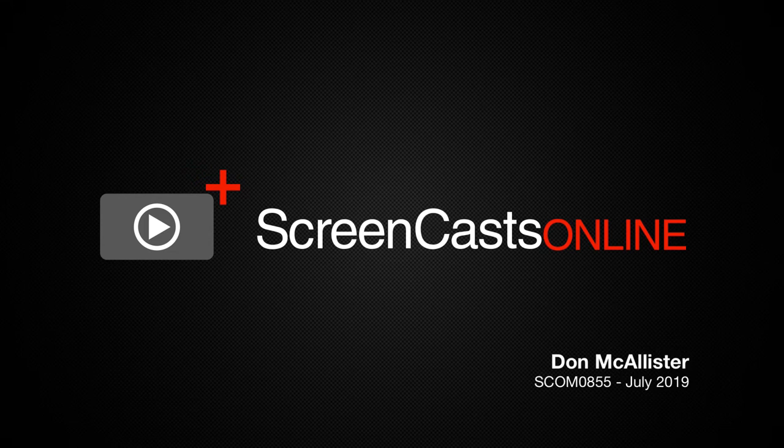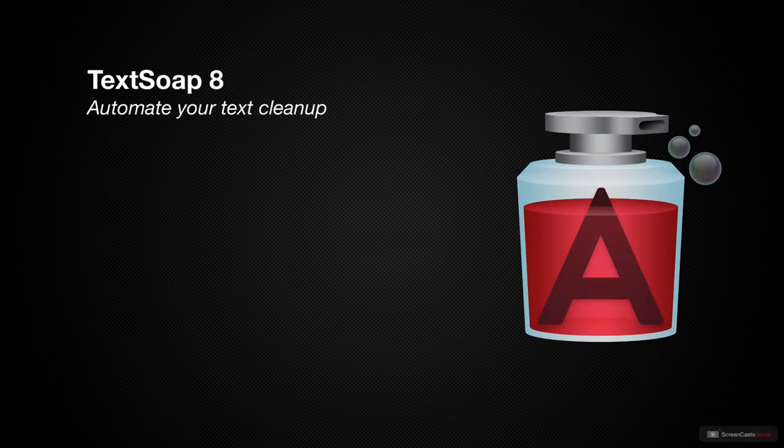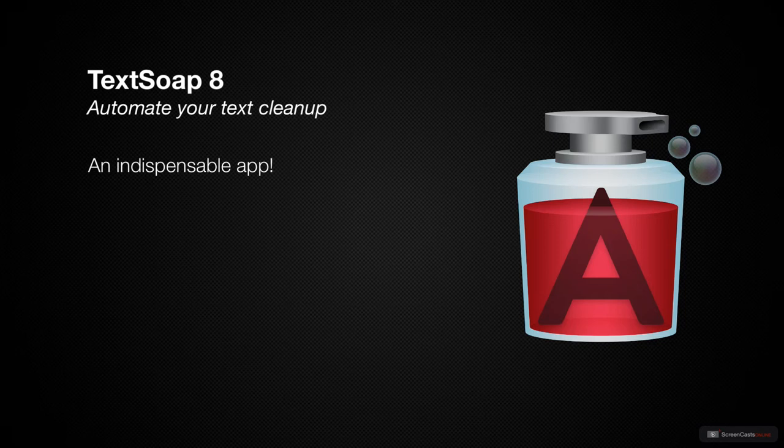Hi, this is Don McAllister and welcome to another edition of ScreenCastsOnline. This week, I'm revisiting a Mac application that I use every single day and one that is absolutely indispensable to our workflows here at ScreenCastsOnline.